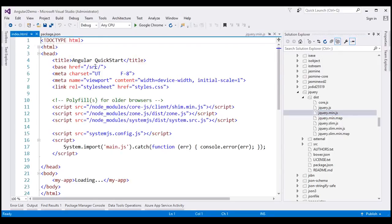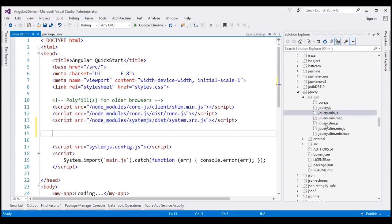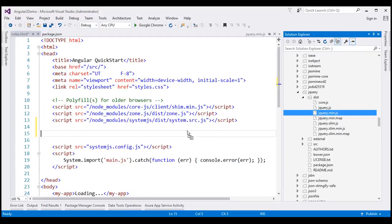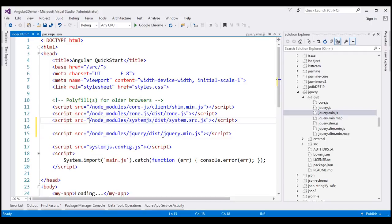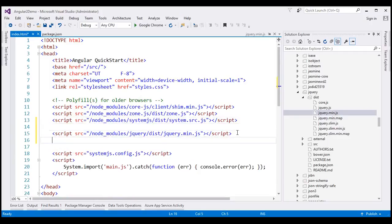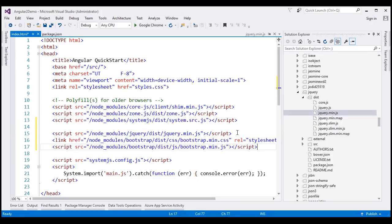Let's drag and drop it within our index.html. When we drag and drop it, it will automatically generate the required script tag. We don't have to use the two dots — we'll reference Node modules just like how we have referenced it here. And let's do the same thing to reference the required Bootstrap files: bootstrap.min.css and bootstrap.min.js.